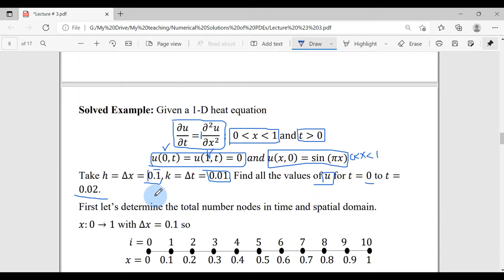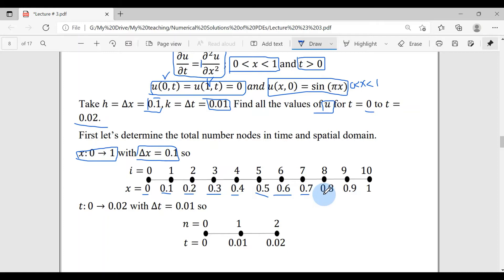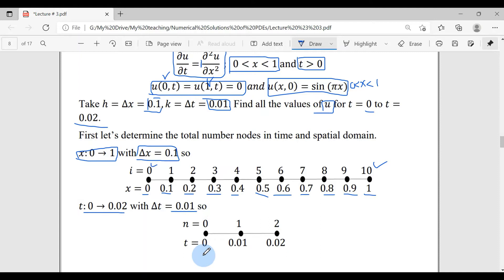We take space step delta x = 0.1 and time step delta t = 0.01 to solve the 1D heat equation using BTCS, finding all values of u from t=0 to t=0.02. For the space domain from 0 to 1 with step 0.1, starting from 0 and jumping by 0.1 gives 11 nodes (indices 0 to 10). In time, starting from 0 to 0.02 with step 0.01 gives 3 nodes: n0, n1, and n2.